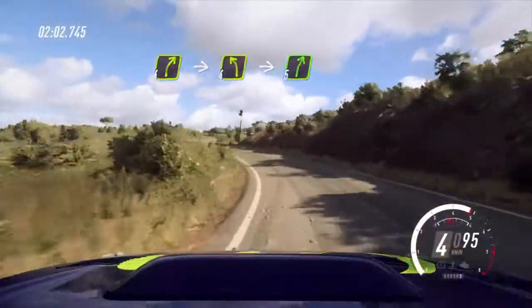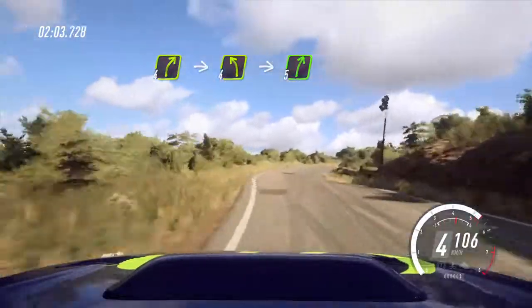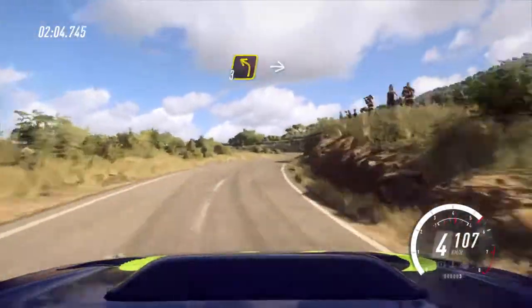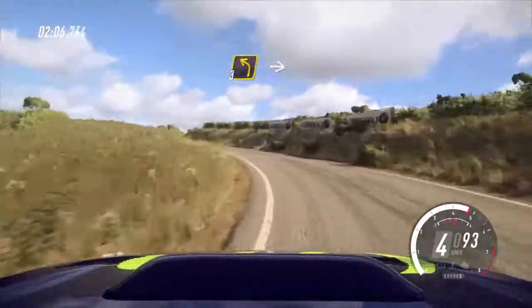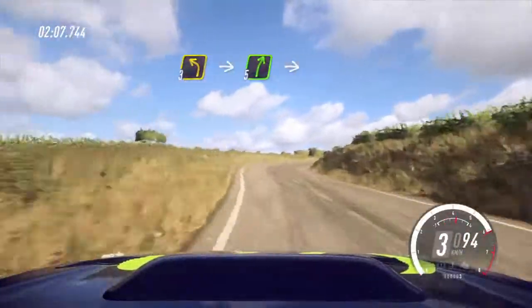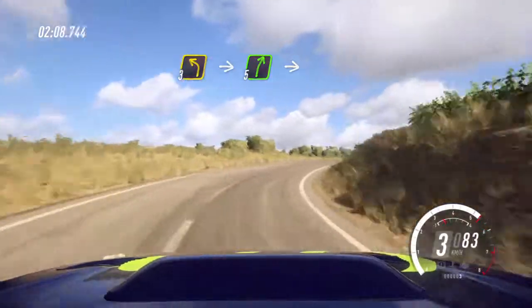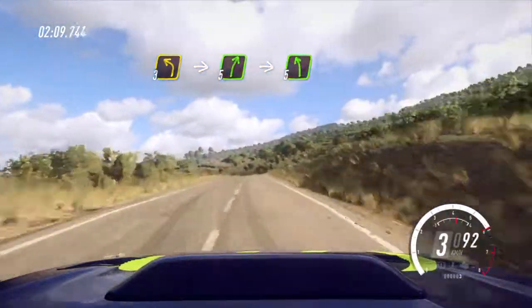Into 5 right, into cut, 3 left long. Into 5 right, to the crest, into cut, 5 left.